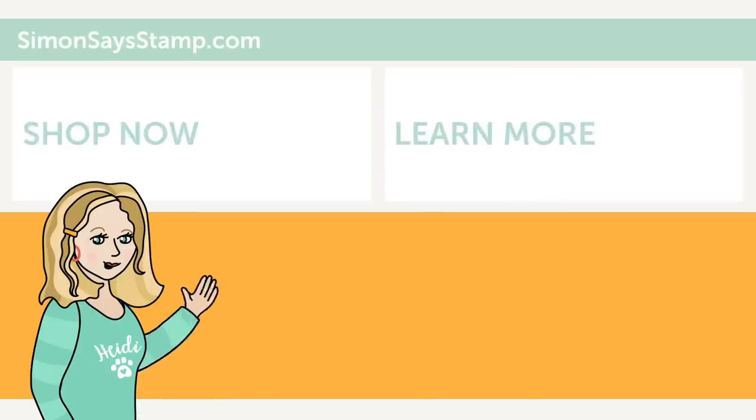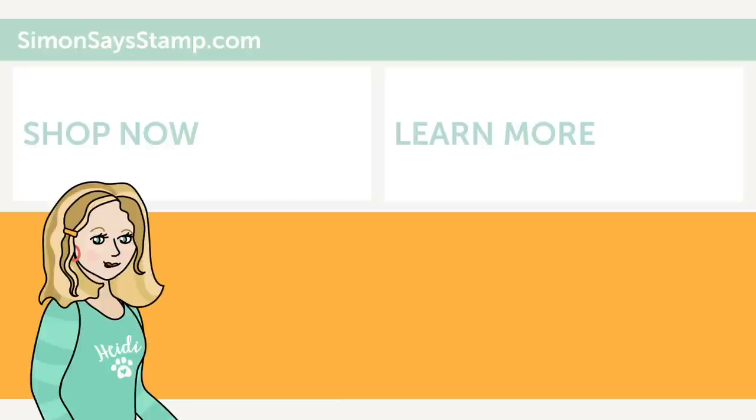Hi there, I'm Heidi, Simon's mama and founder at SimonSaysStamp.com. Thank you so much for watching our video. If you like what you just saw, be sure to press the thumbs up and subscribe to see more great content.